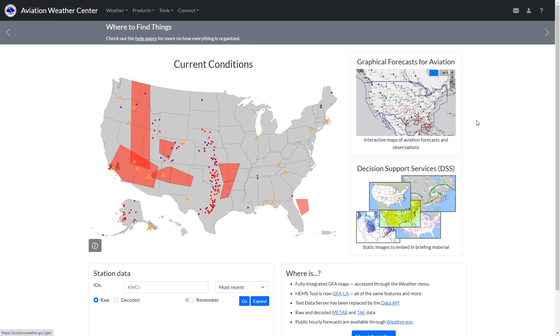While we were getting ready for our Black Friday sales and our courses, the National Weather Service has given its website a makeover. Let's have a look at the new AviationWeather.gov.